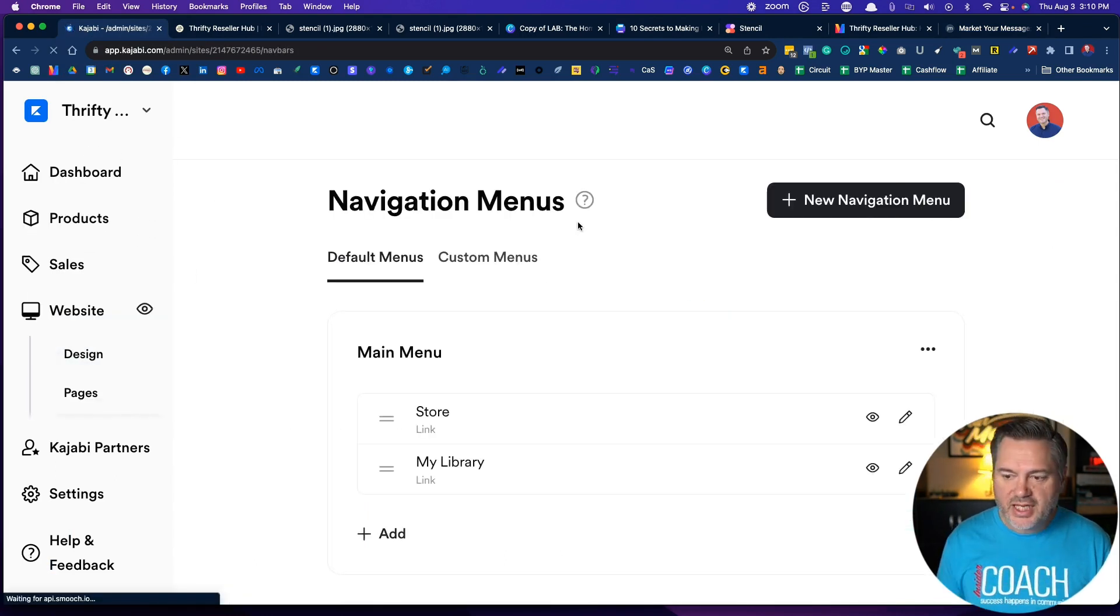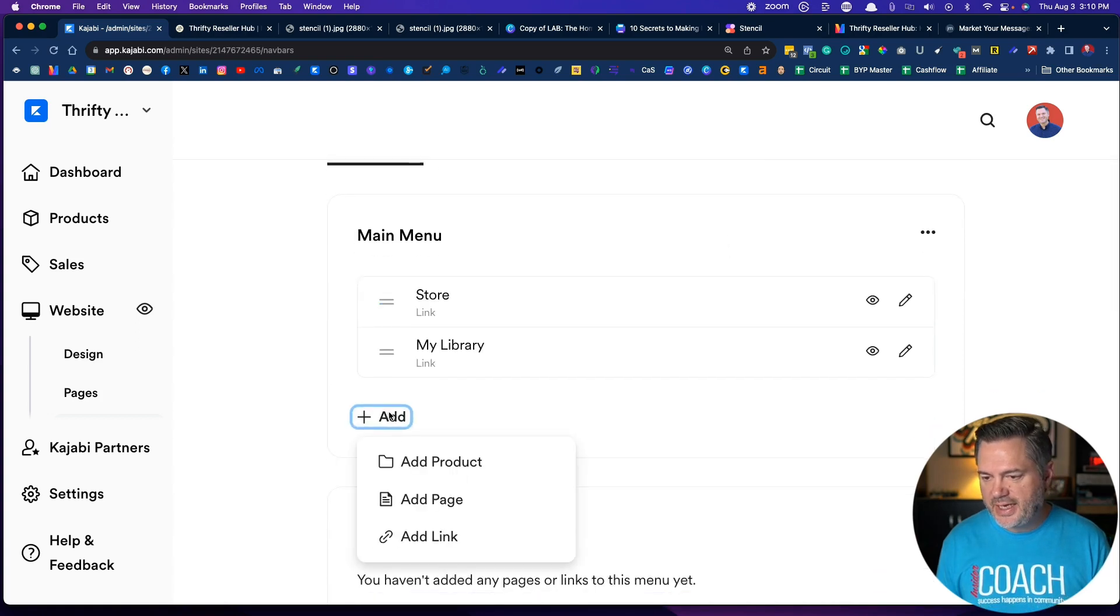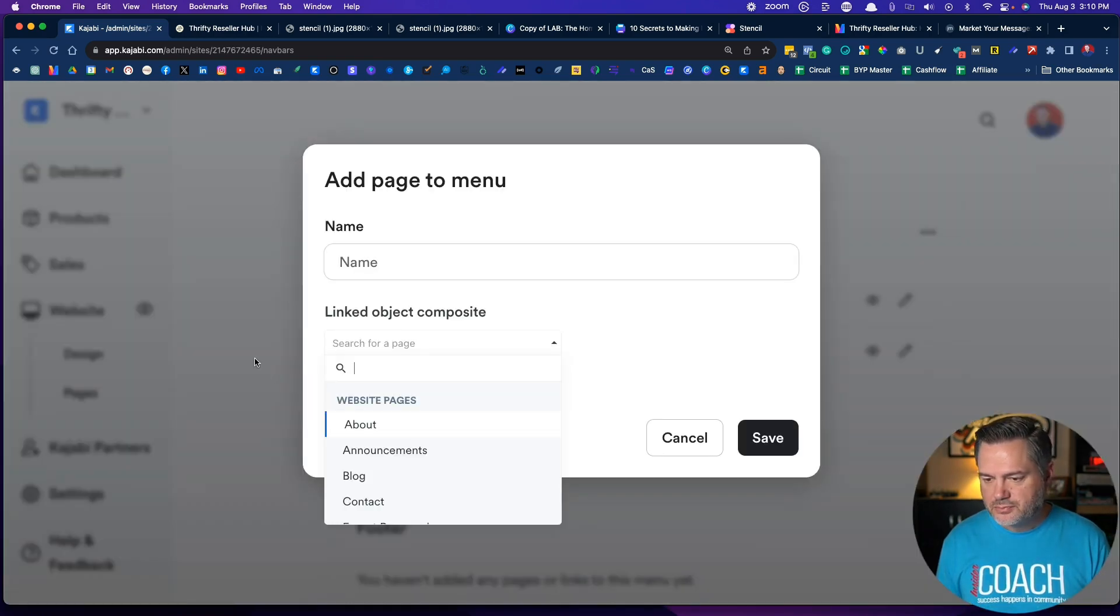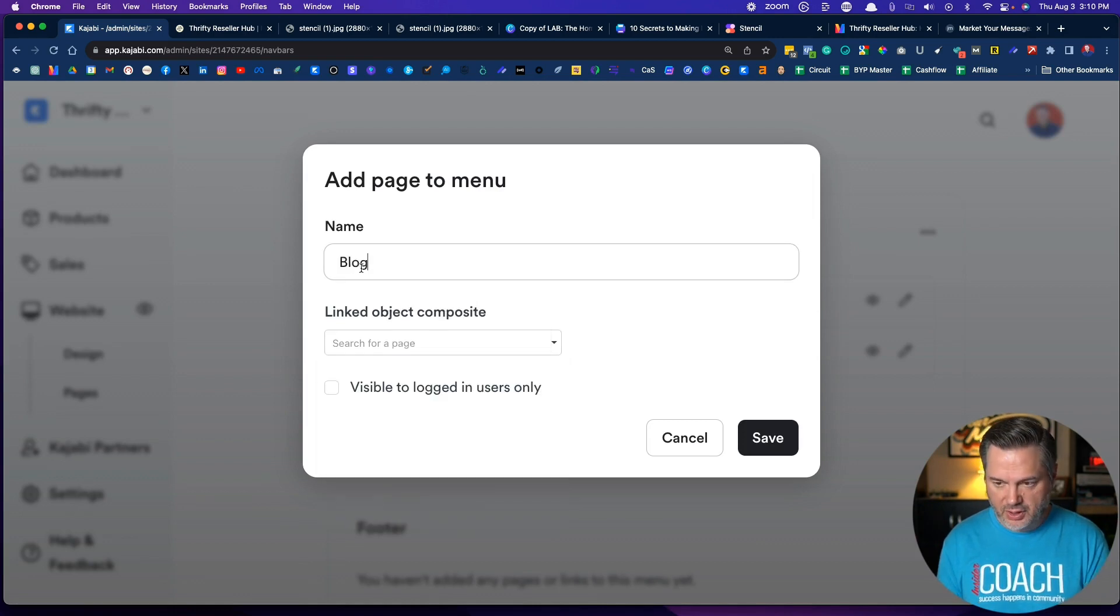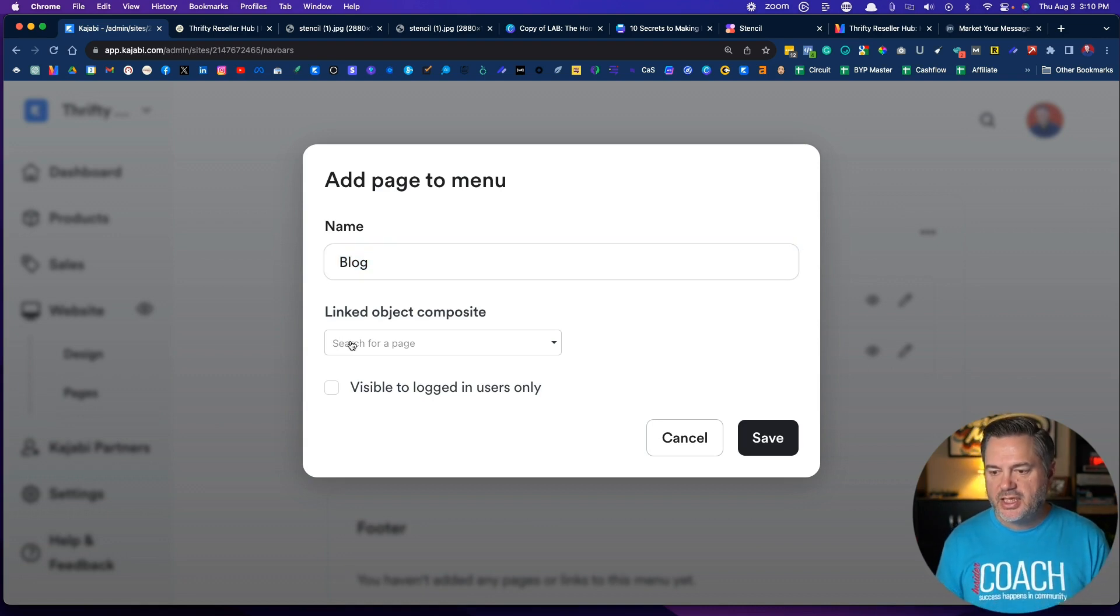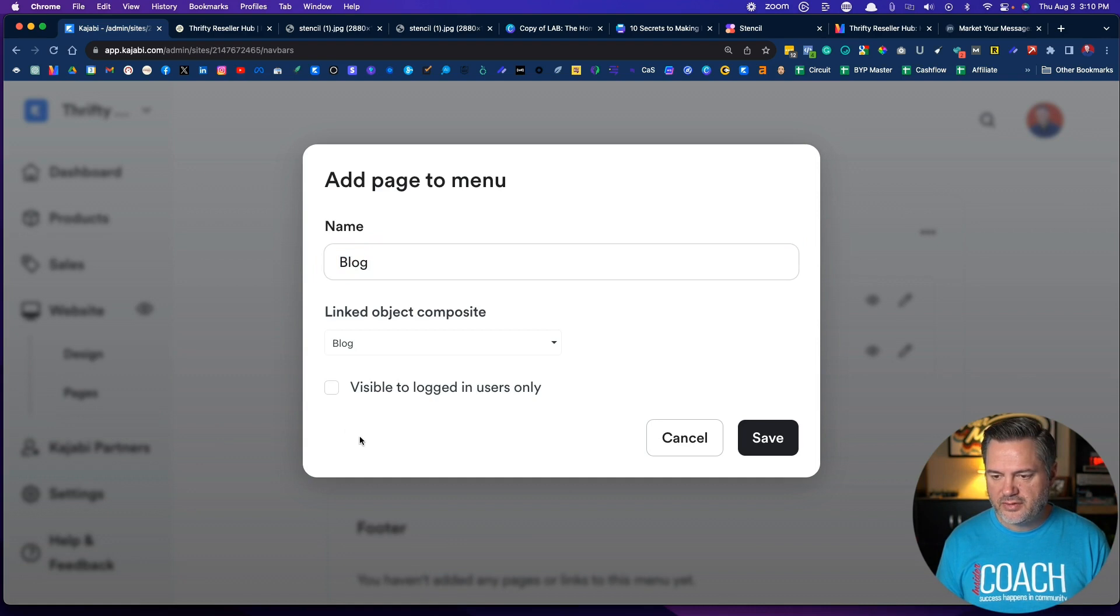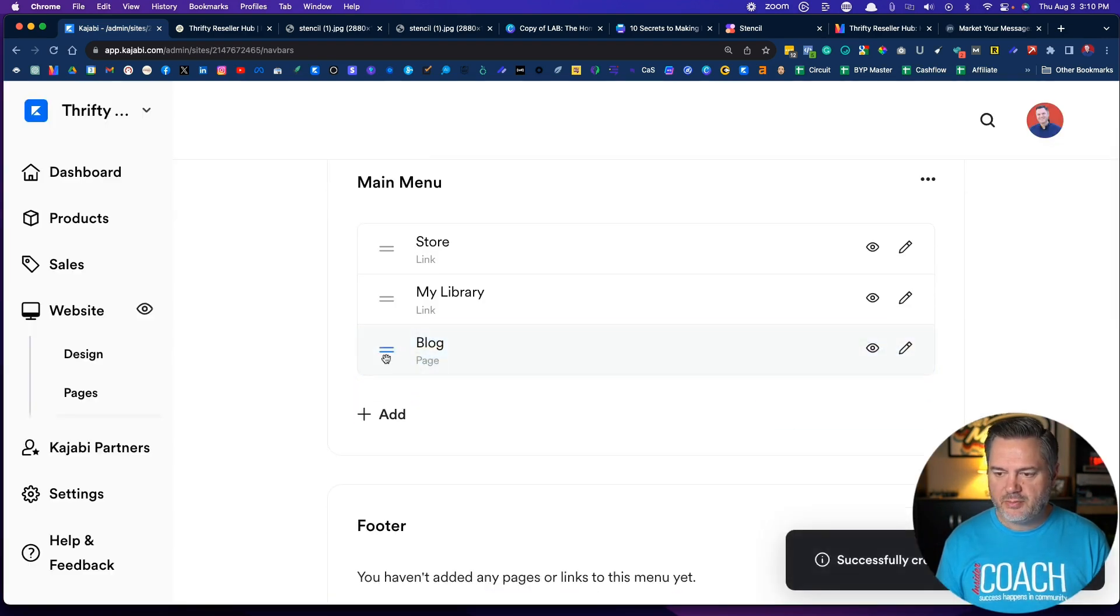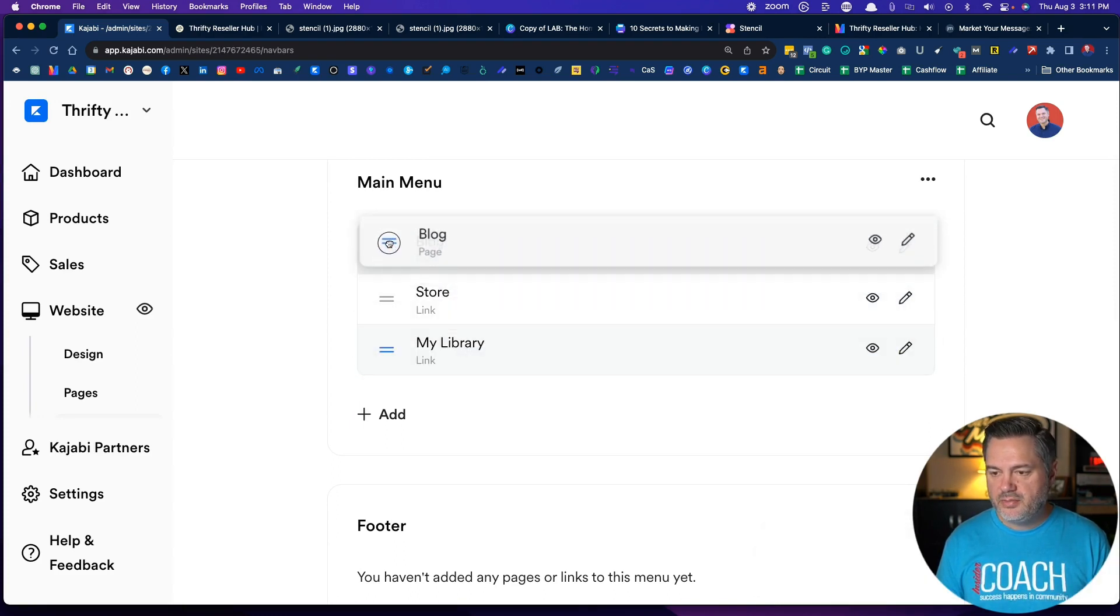So that's what we're working on, is the navigation. If we go back over here to navigation, let's click Add, and an obvious one would be blog. So I'm just going to type blog. Now what you name it here is what will show up in your navigation. It says search for a page. Found it, got a blog, save.